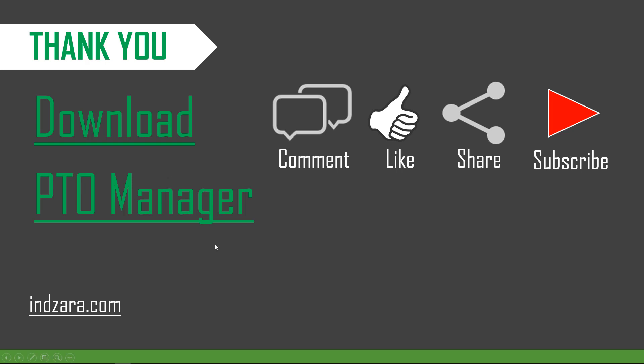I will put the link to the PTO Manager Excel template and also the article which explains the four-step process in the video description below. Thank you very much for watching this video.